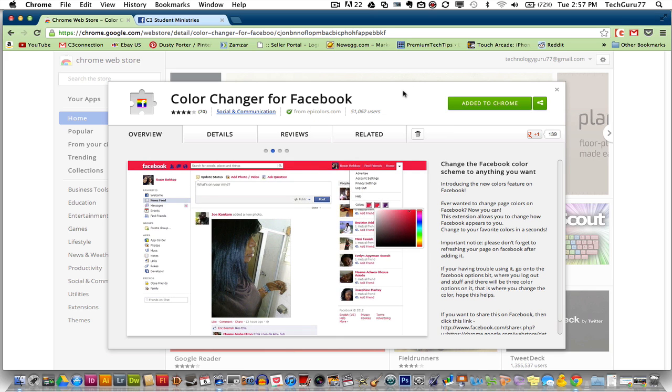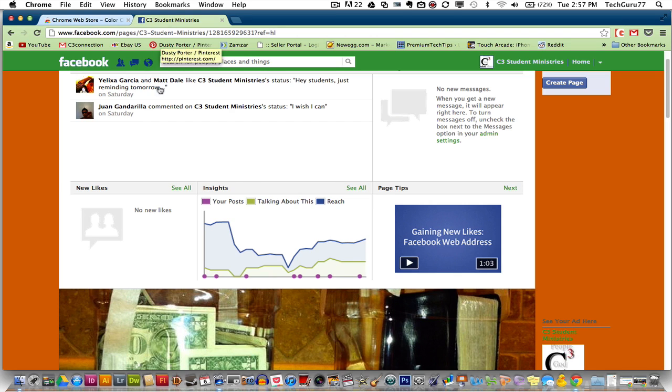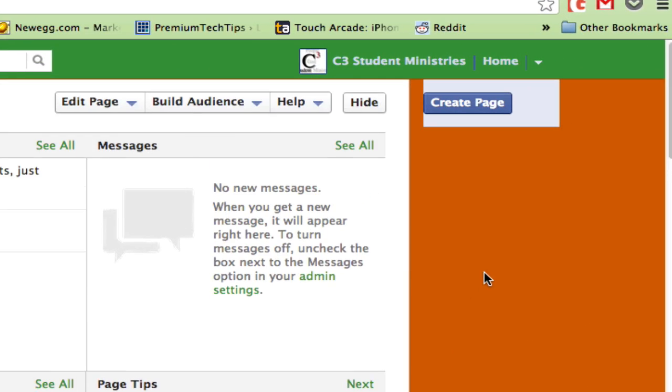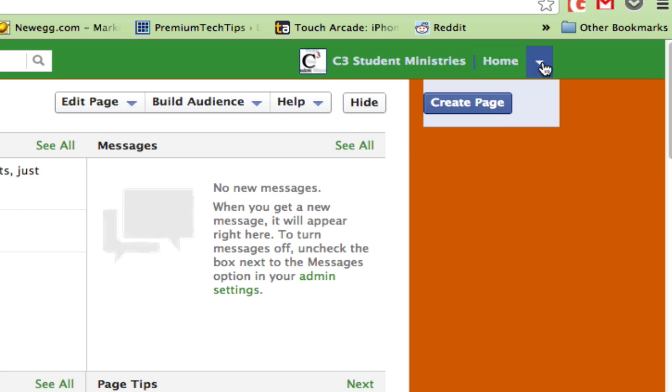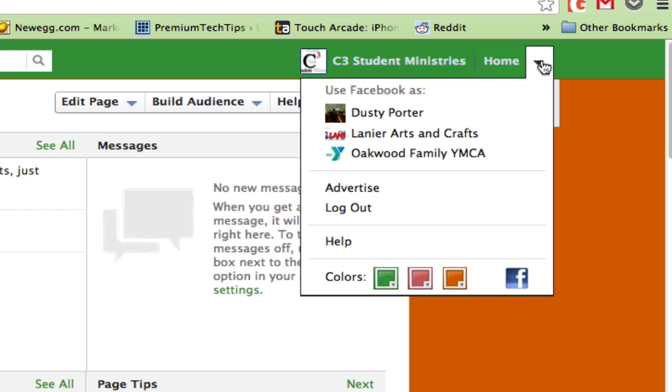Once you have done that, go ahead and close out of Chrome and open up your Facebook page. Once you are in Facebook, in the upper right-hand corner next to the Home link, you will see a down arrow. Click on the down arrow.